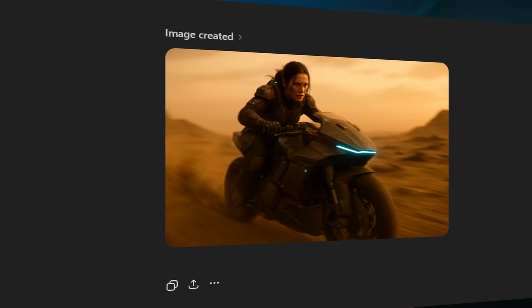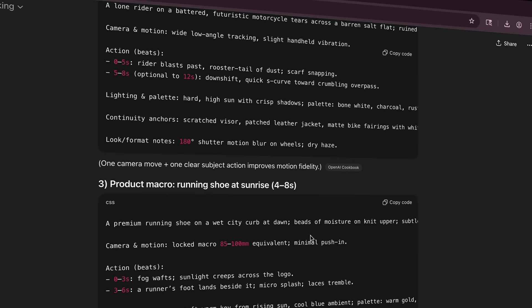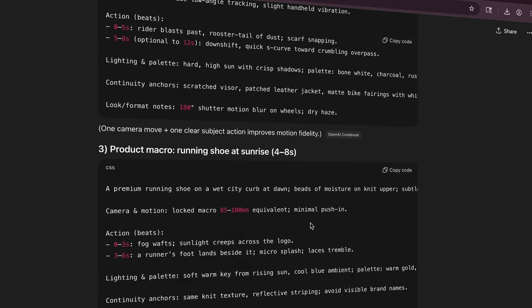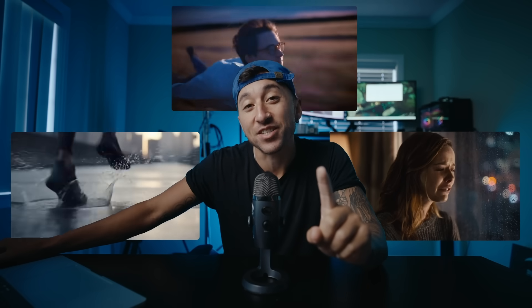So you can literally use ChatGPT for anything. You can brainstorm ideas, create reference images. You can even have it build prompts if you know how to train it correctly, which is what I'm going to teach you guys later in the video. So let's break down how I made these three cinematic sequences using Art list and ChatGPT.